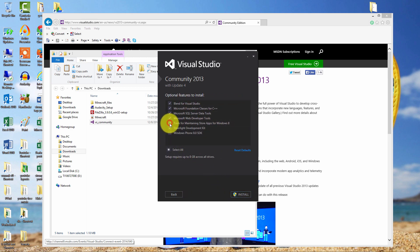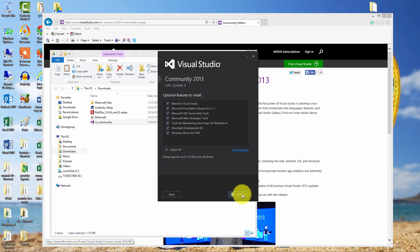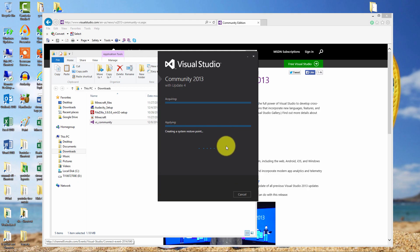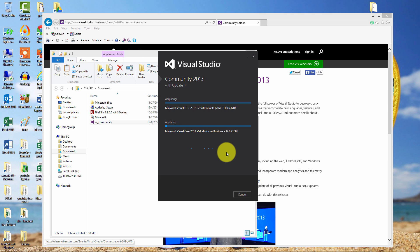I will select all of these just so I can have them. And install. Allow it through your firewall. This will probably be a lengthy install process, so I'll pause the video and come back.